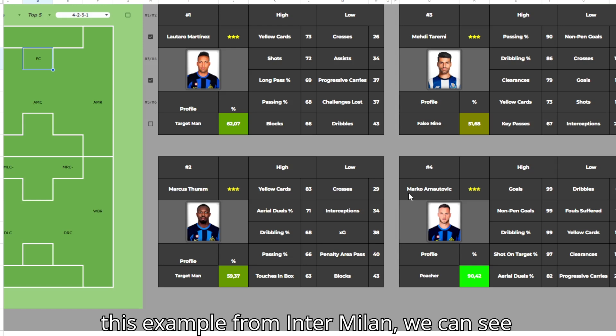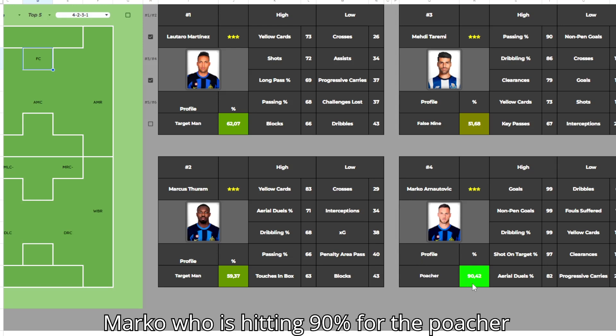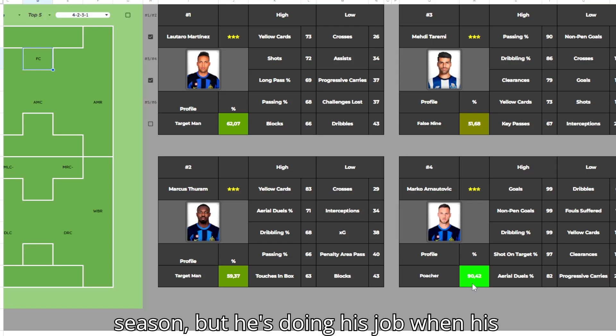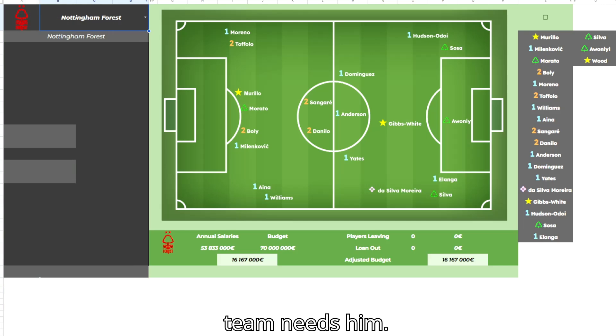In this example from Inter Milan, we can see Marco who is hitting 90% for the poacher profile. He had limited minutes this season, but he's doing his job when his team needs him.